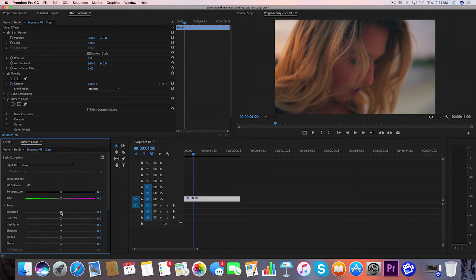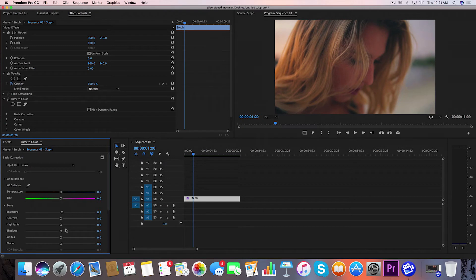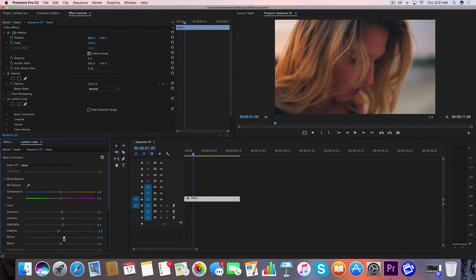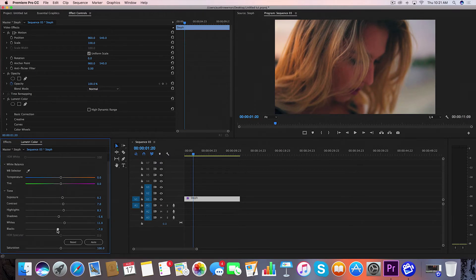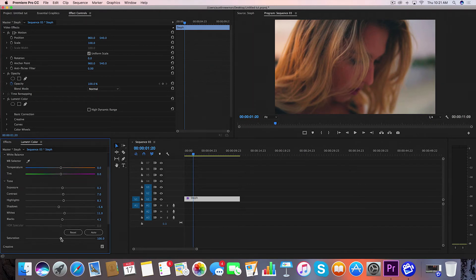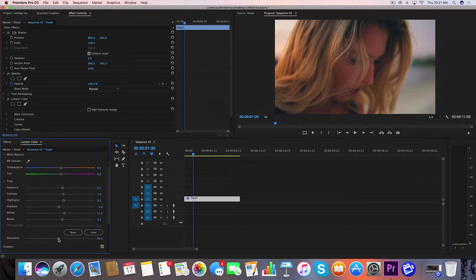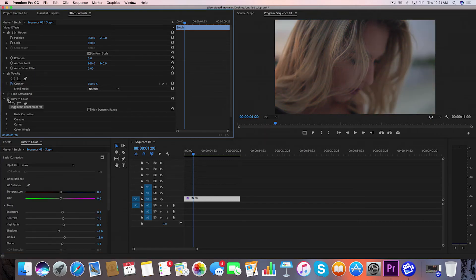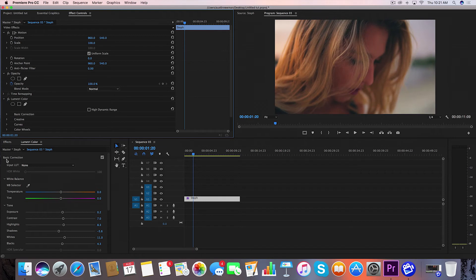We're going to go to Basic Correction. I'm definitely going to bring up the exposure slightly, maybe about 0.2. Bring the contrast up slightly. I'm going to bring the highlights up slightly. The shadows I'm going to bring down. The whites I'm going to bring a little bit up because I want a little bit more shine in this image. Bring up the black slightly, and then I'm going to bring the saturation down very slightly, about negative five, and that looks good so far.